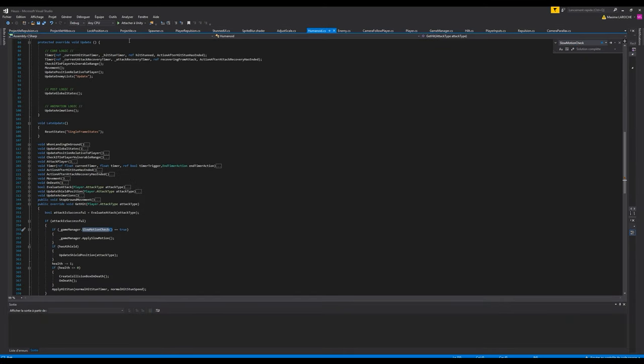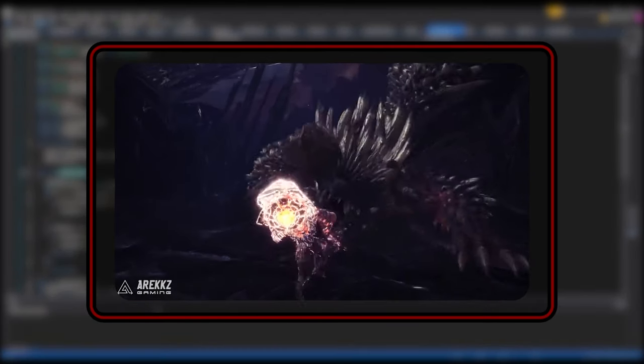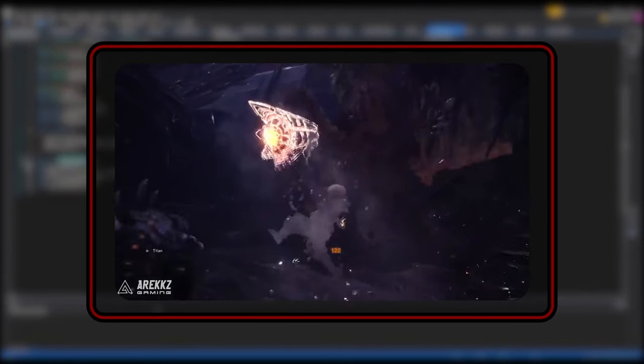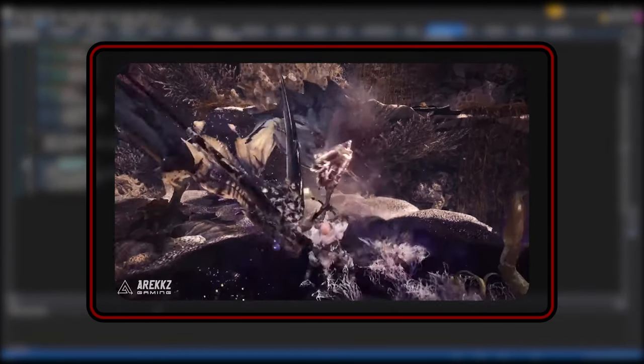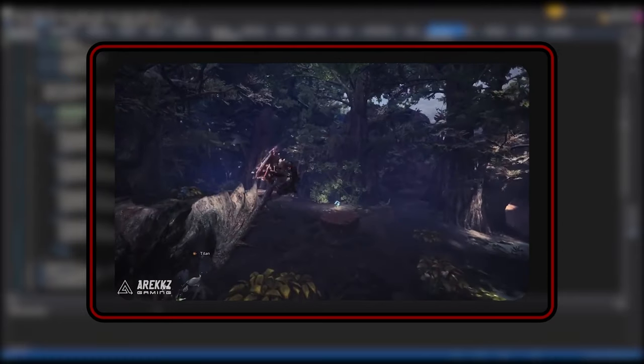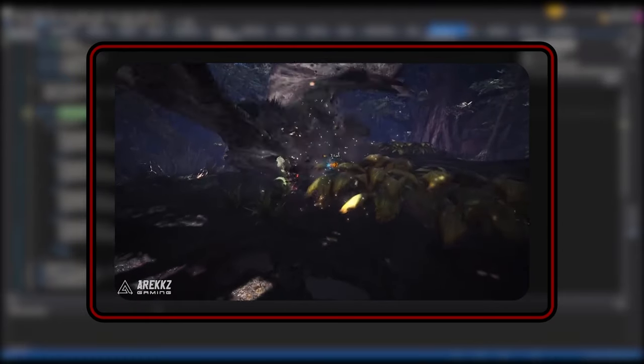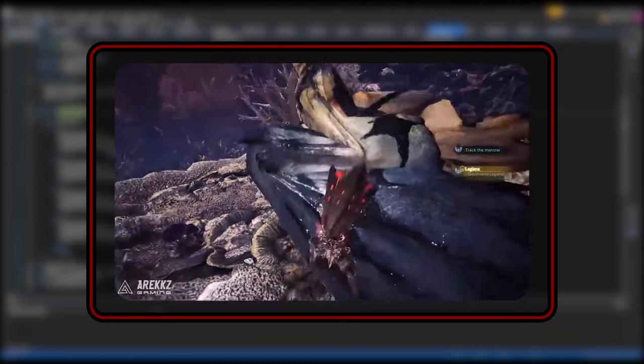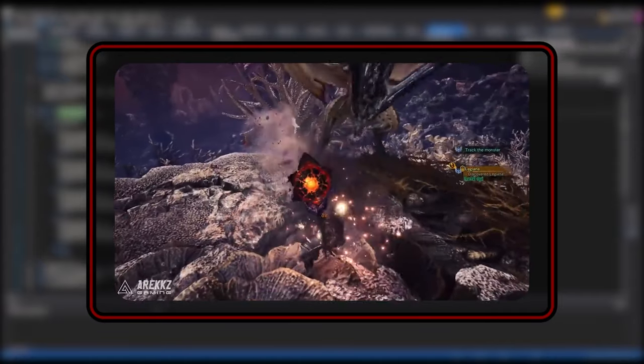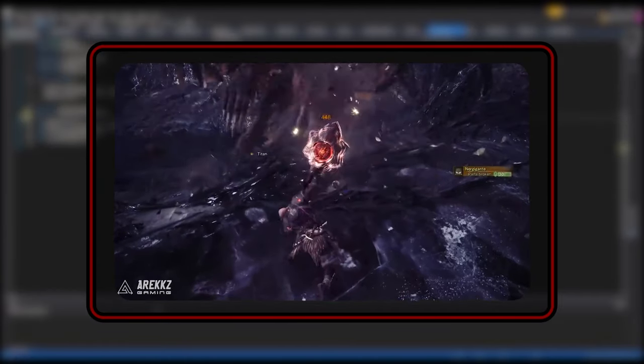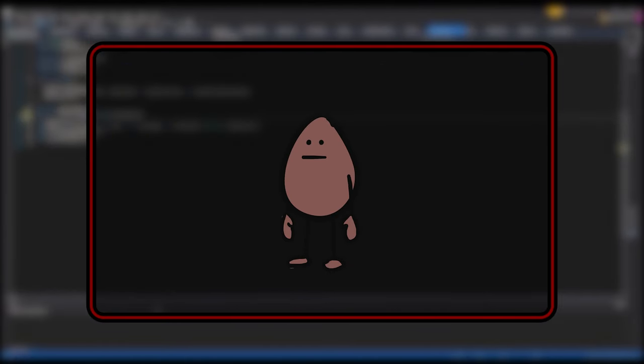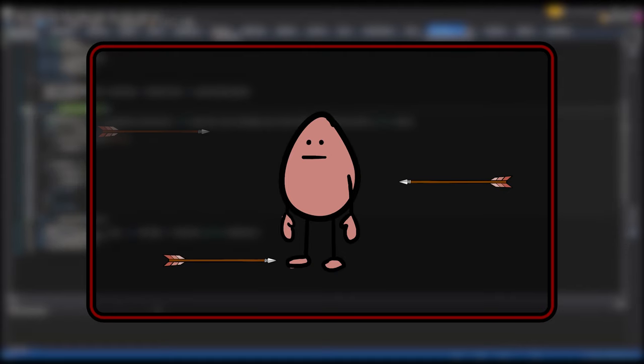With that out of the way, the next thing we'll tackle is the slow motion effect. In other games, you'll often see a character's animation stop when a hit is landed. This is really useful to give a sense of impact, but it's also a great feedback to inform the player that the hit was successful.